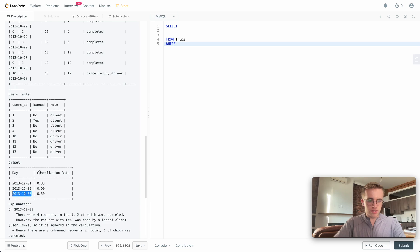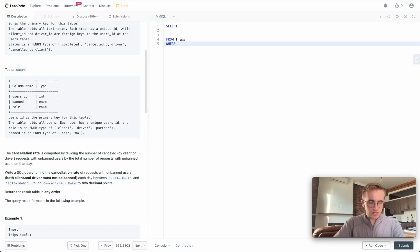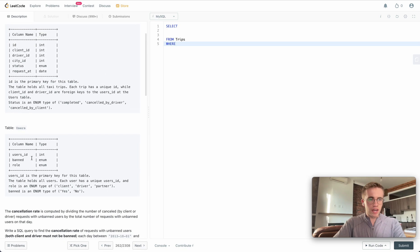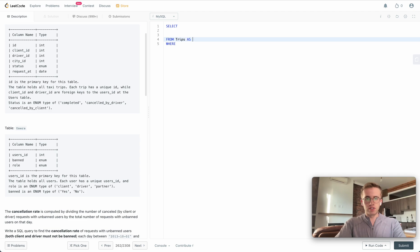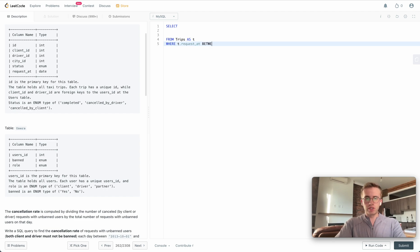We want only dates between this and this. I think it's defined here, actually. We have this table called request_at. I'll give this an alias 't', so WHERE t.request_at IS BETWEEN